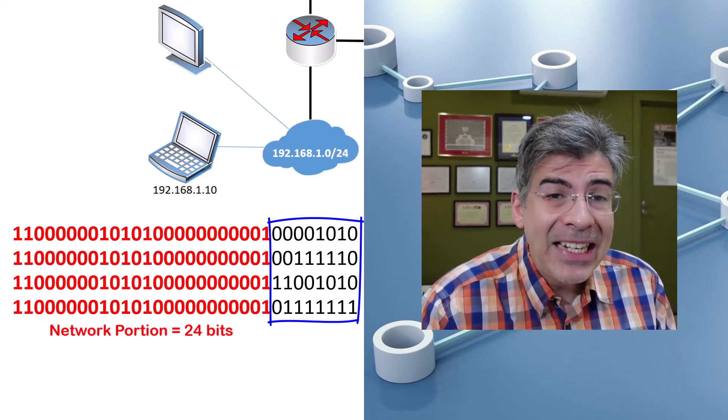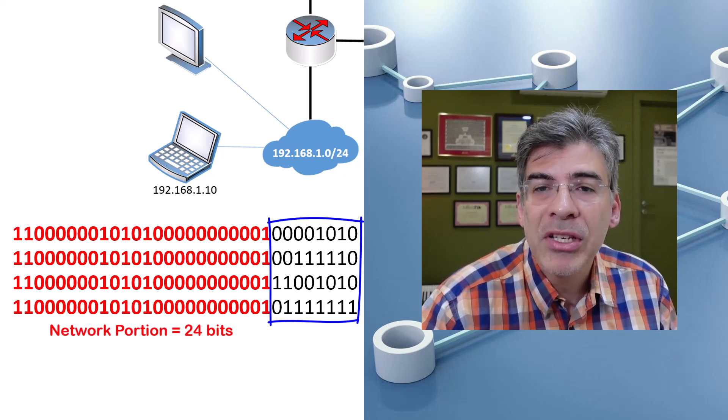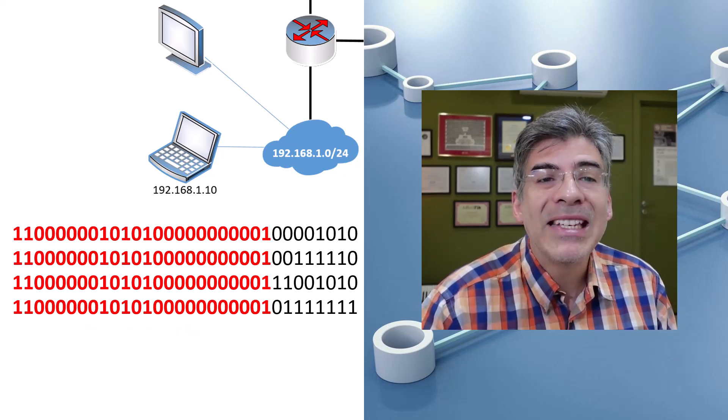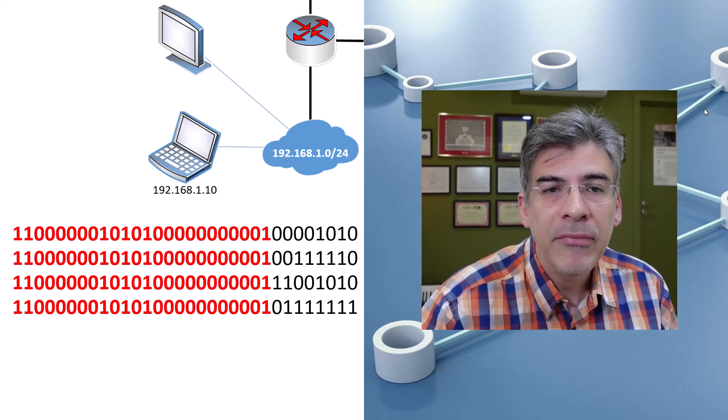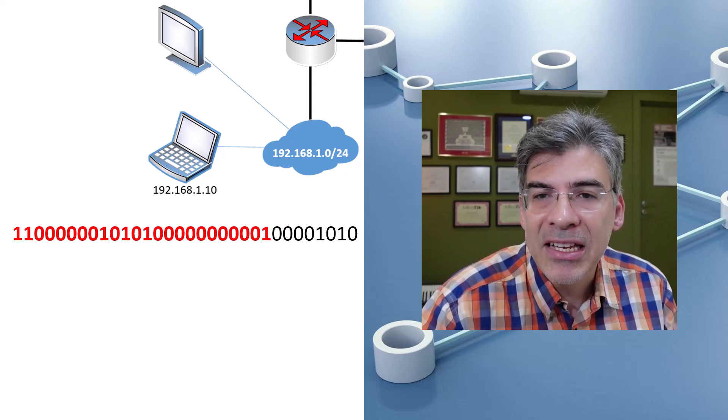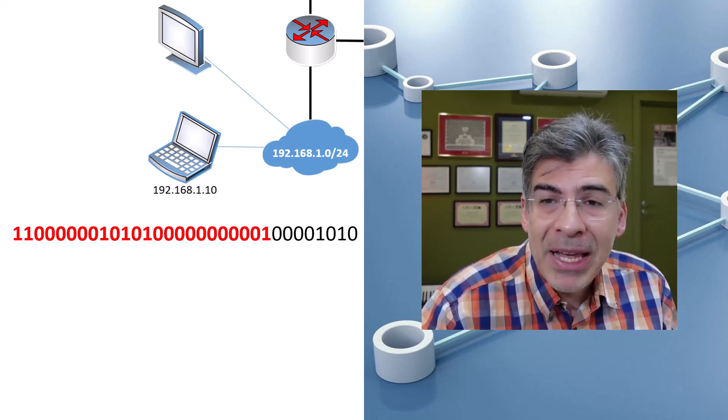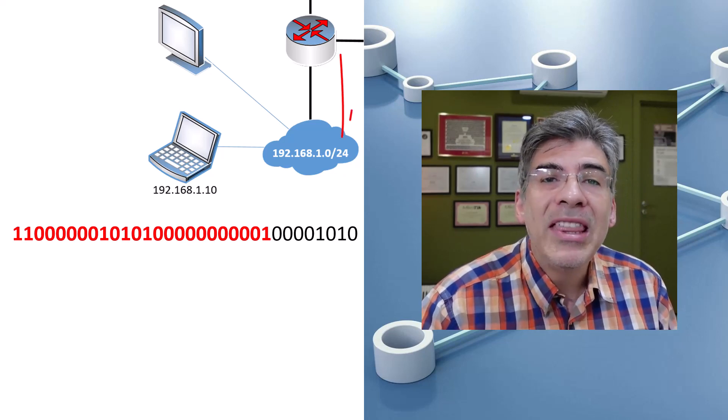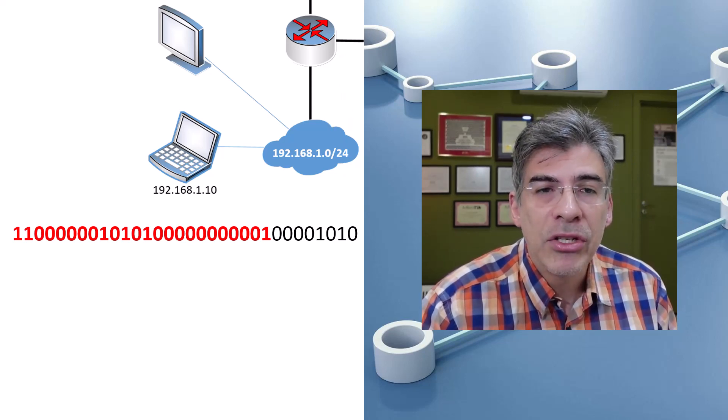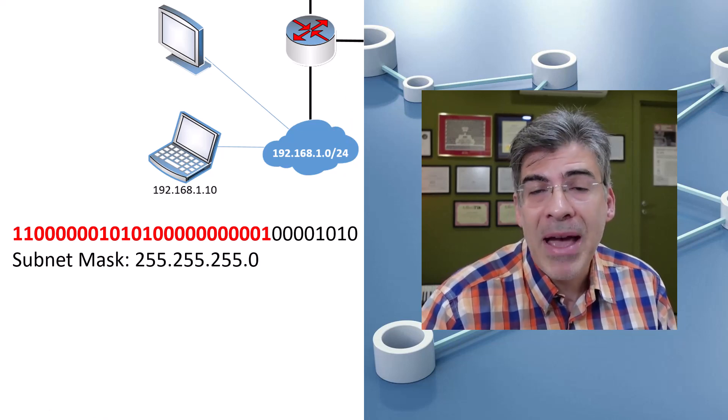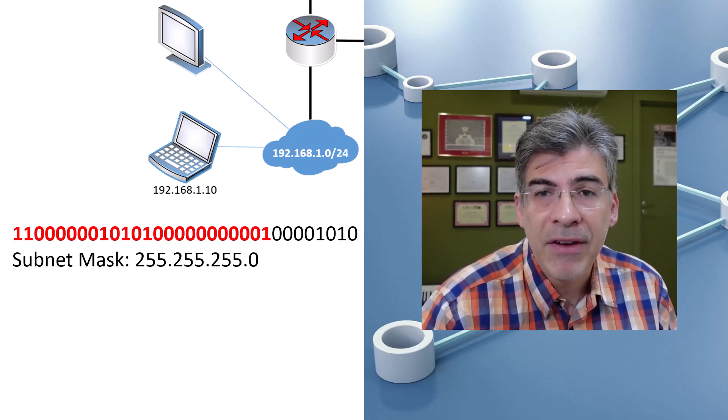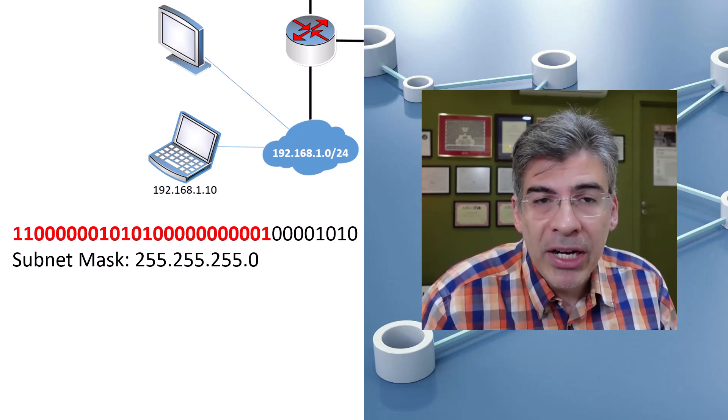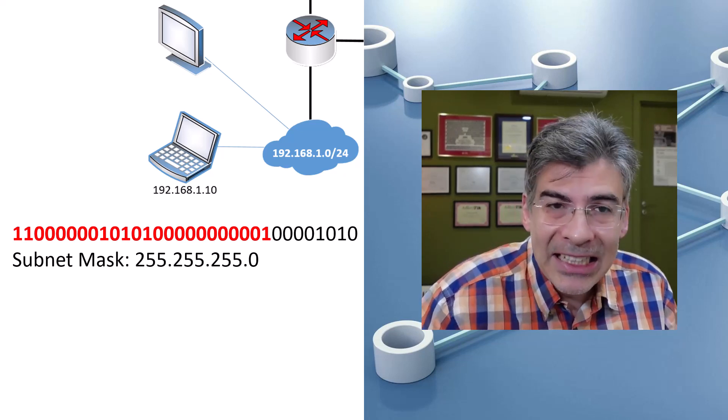How do we define the network and host portions of the address for a network host? That's where the subnet mask comes in. In this particular network, we have a subnet mask that tells us that the first 24 bits belong to the network portion. And we see that here with this slash 24 notation. In dotted decimal notation, that subnet mask is 255.255.255.0, and I'm sure that looks familiar to everyone that's been involved with networking at any level.